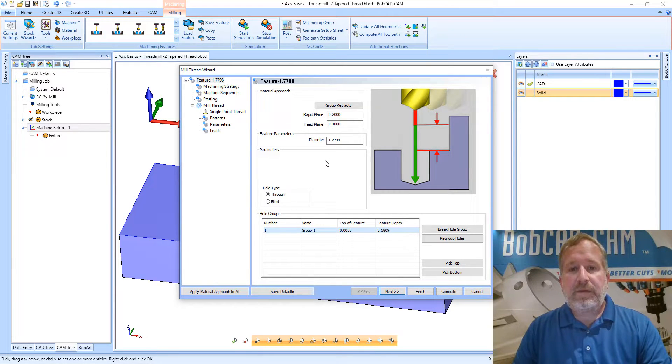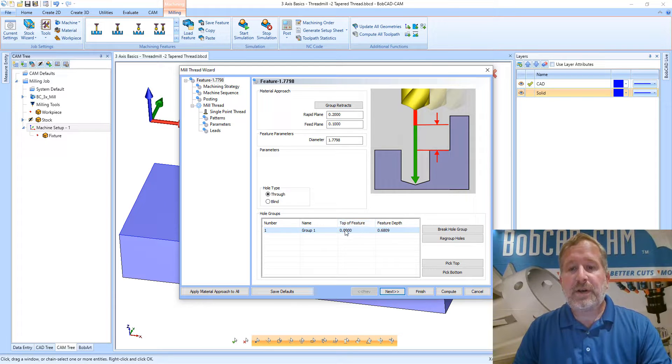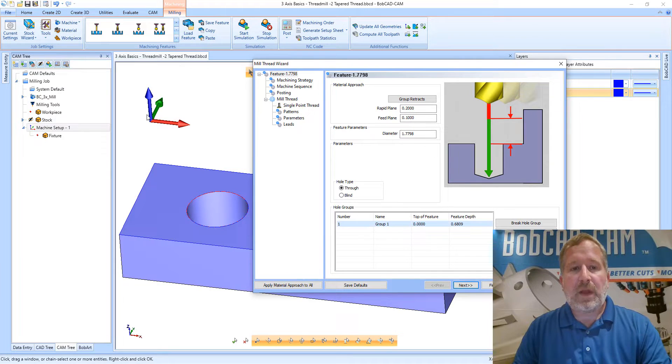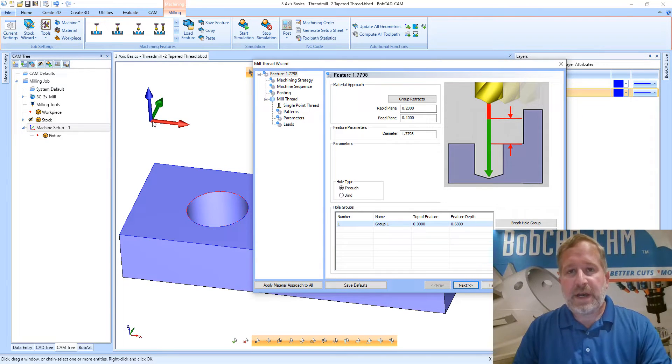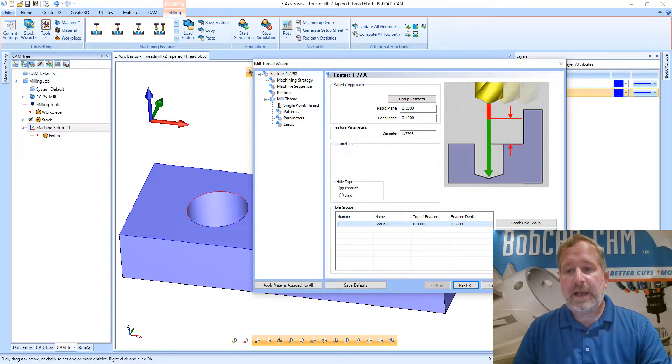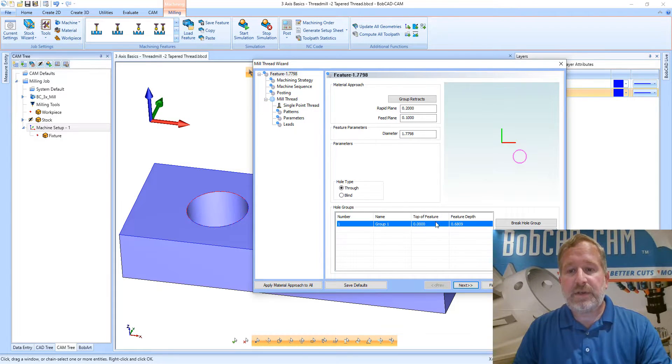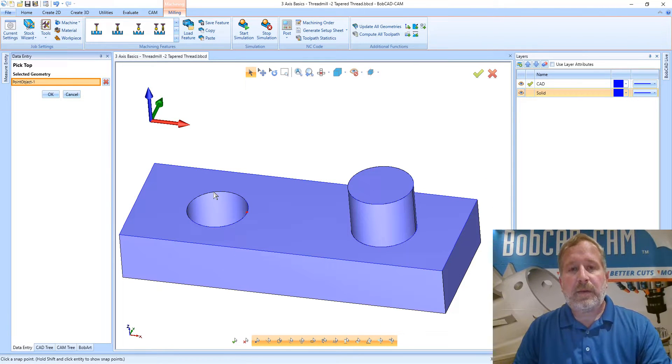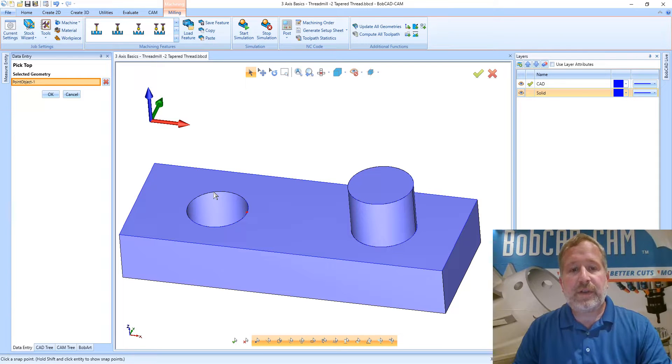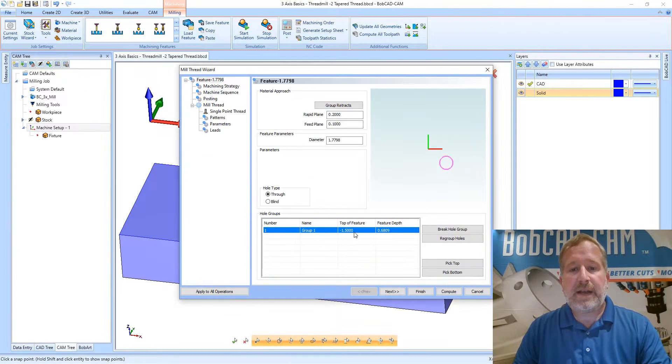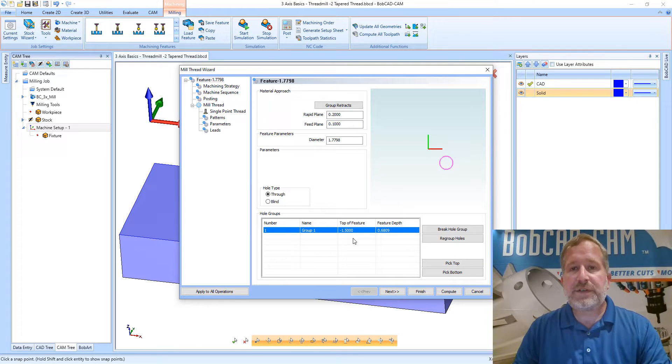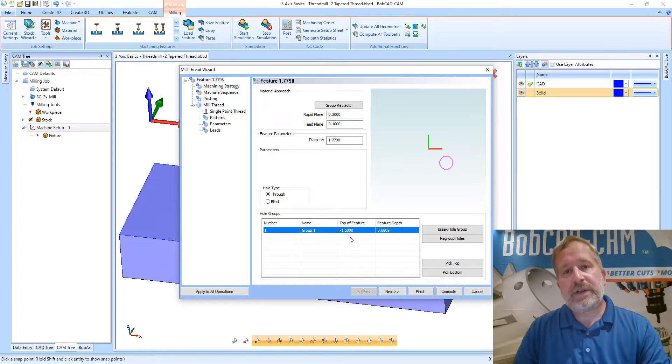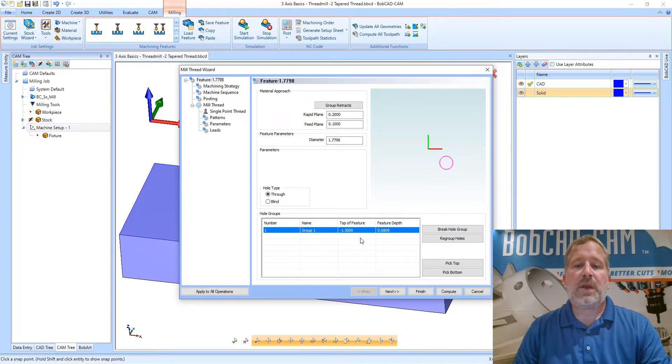Now on the feature page what we need to set is our top of feature, because again our zero is at the top of the stock which is not on the face where this hole starts. I'm going to click the pick top option and select that same geometry that we chose for the operation itself and snap to that. We'll see that that is minus 1.5 inches down. That's going to start our operation at the correct Z level.